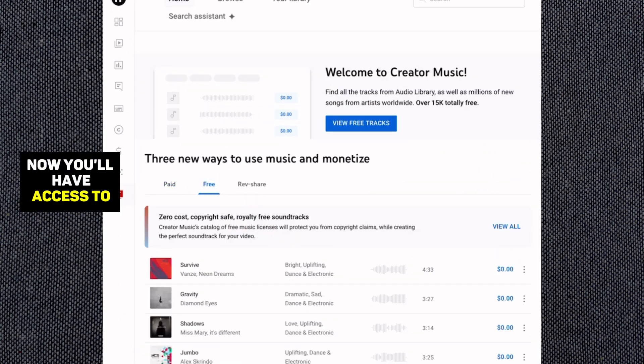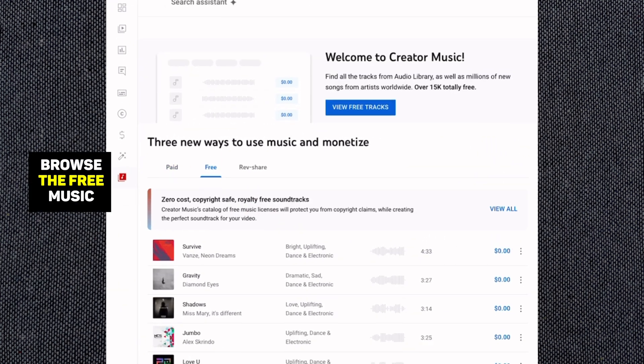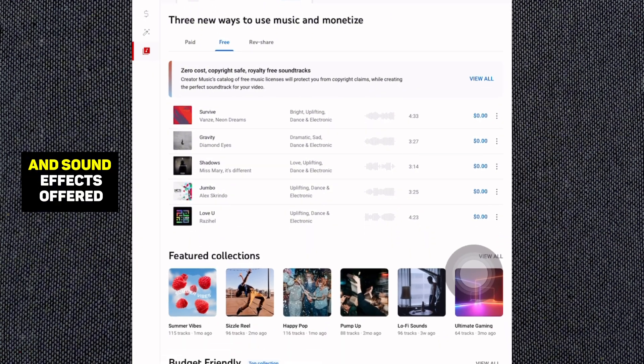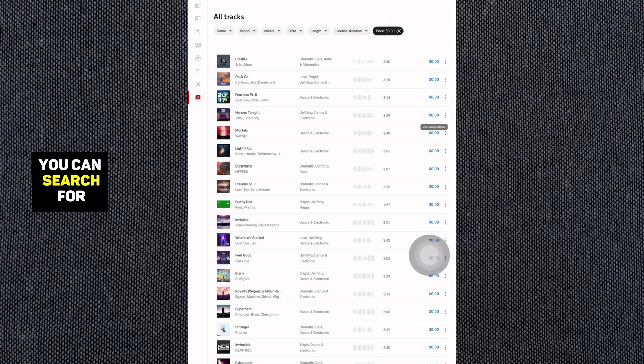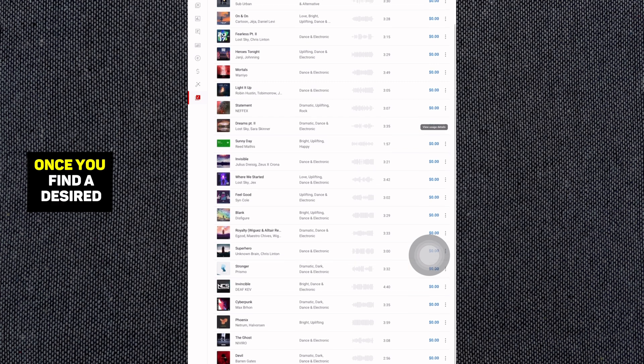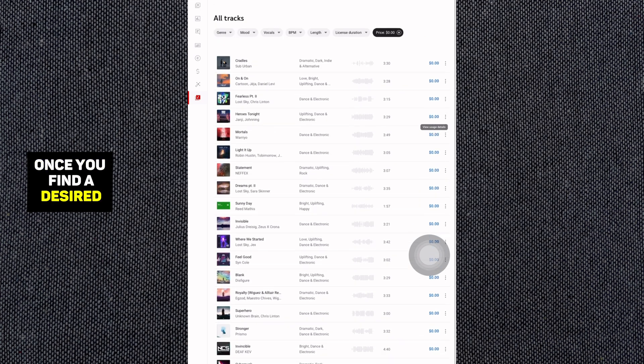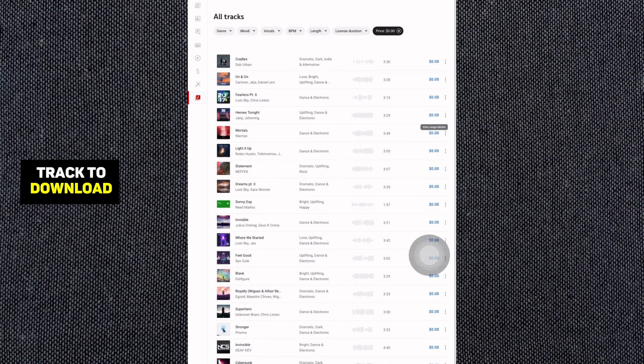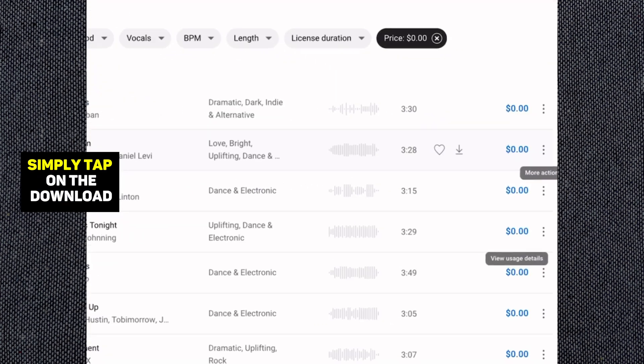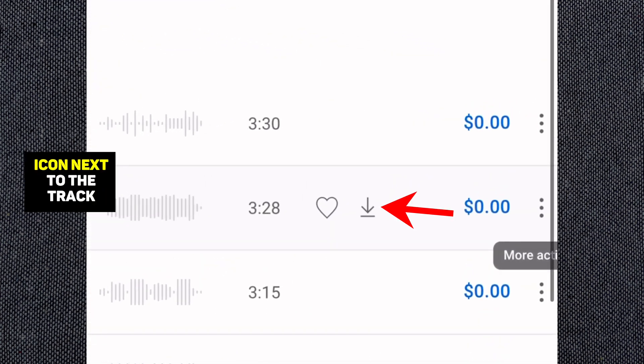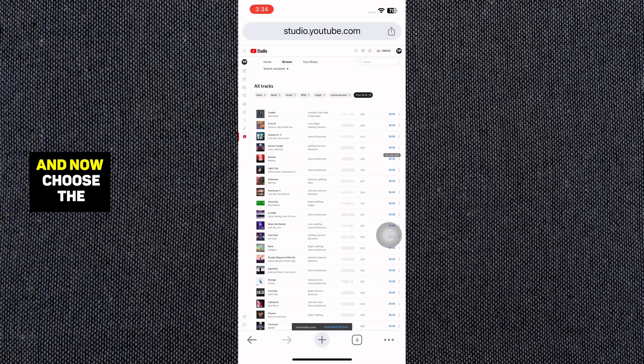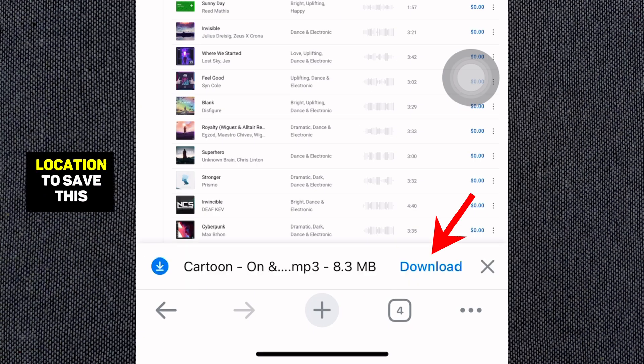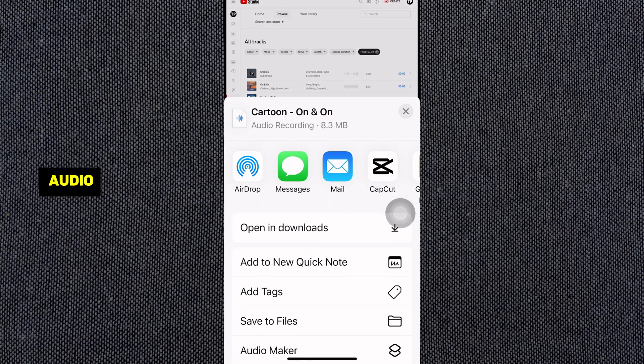Now you'll have access to browse the free music and sound effects offered by the YouTube Audio Library. You can search for specific tracks. Once you find a desired track to download, simply tap on the Download icon next to the track. Then tap on here and now choose the location to save this audio.